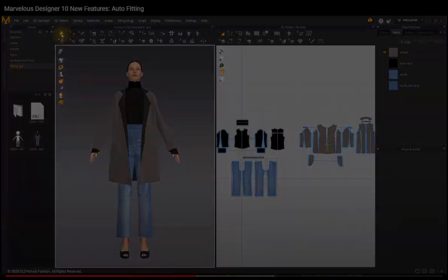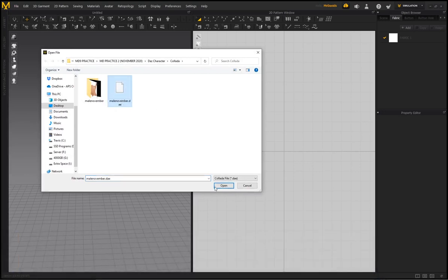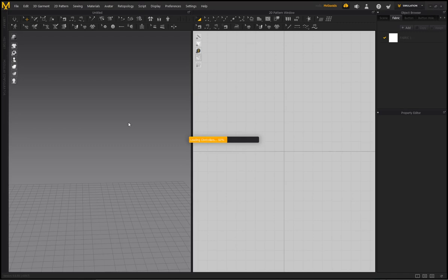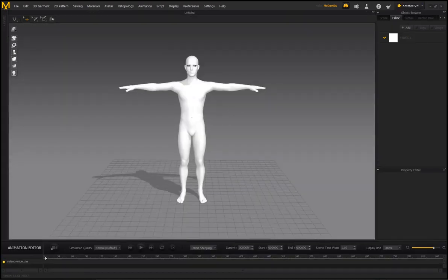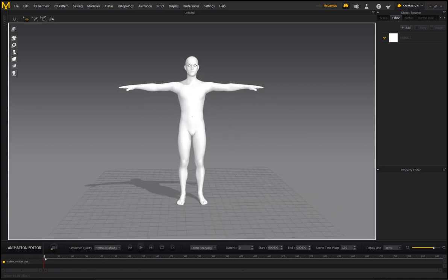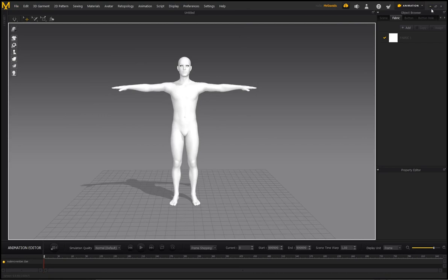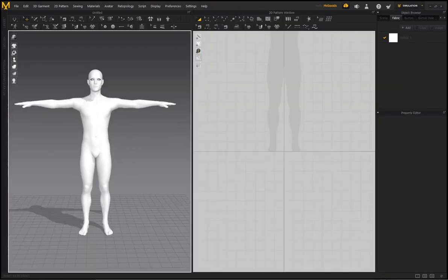If you use Open Collada, there seems to be an issue in MD10. When importing an Open Collada file, the avatar imports but going to Animation and the timeline shows no animation data at all. This works perfectly fine in Marvelous Designer 9.5, but in MD10 the animation data is missing. The only current fix is to import your character into MD 9.5, save it as a project file, and open that project file in MD10 to get the animation data. This really needs to be fixed.